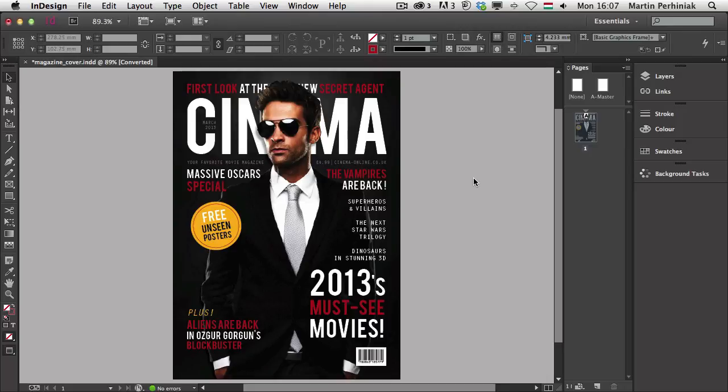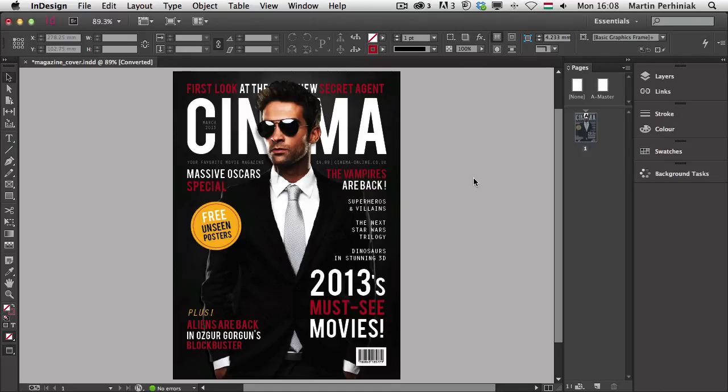Hello and welcome to Tuts+. My name is Martin Perhyniak. In this video I'm going to show you a great new feature of the Creative Cloud Membership, how to synchronize fonts that you can use on web and on your desktop as well, using Adobe Typekit.